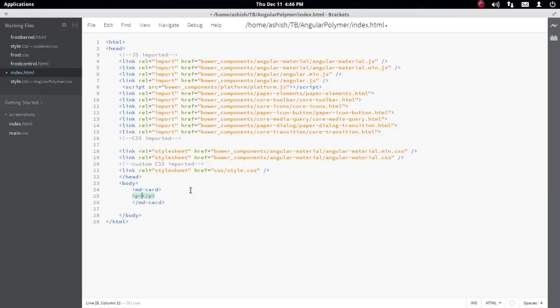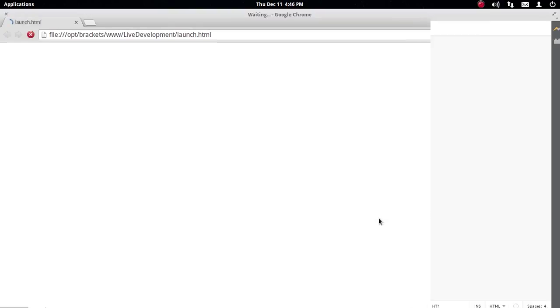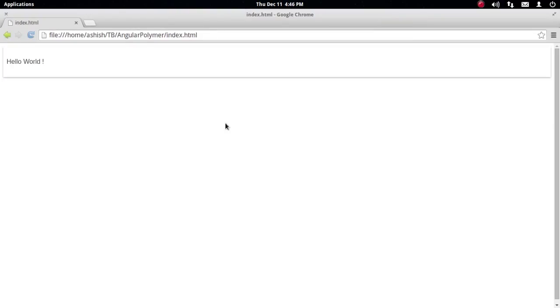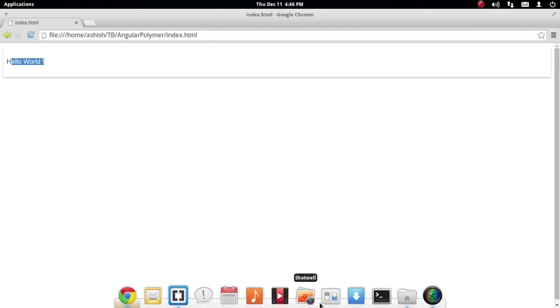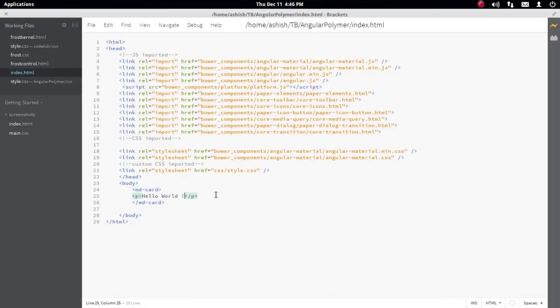I'm just going to write a paragraph that says 'Hello World' and let's run and see it in the live preview. There you go—the paragraph is inside the card layout. You can see the card is taking the full width of the screen and 'Hello World' is displayed inside it.